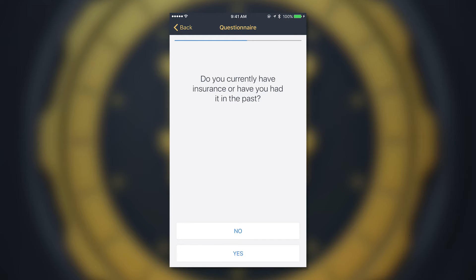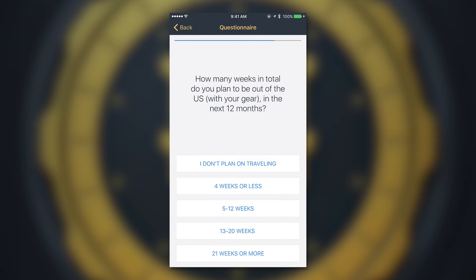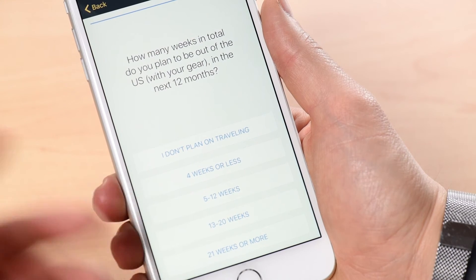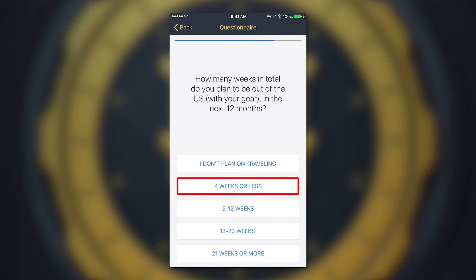Do you currently have insurance or have you had it in the past? If you haven't, hit No; in my case I have, so I hit Yes. Next: 'Have you had insurance canceled or denied in the last five years?' In my case, no. Then: 'How many weeks in total do you plan to be out of the U.S. with your gear in the next 12 months?' — options are four weeks or less, five to twelve weeks, thirteen to twenty weeks, or twenty-one weeks or more. I'm selecting four weeks or less, because if you're out of the country for more than a certain period you may need additional coverage.